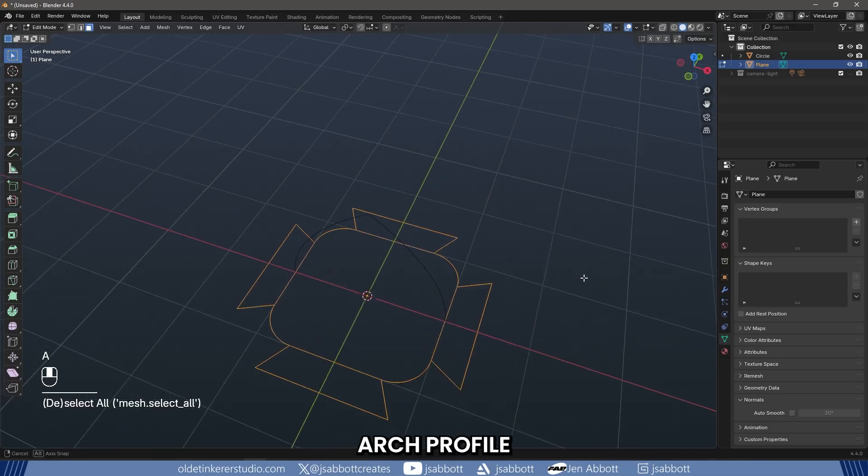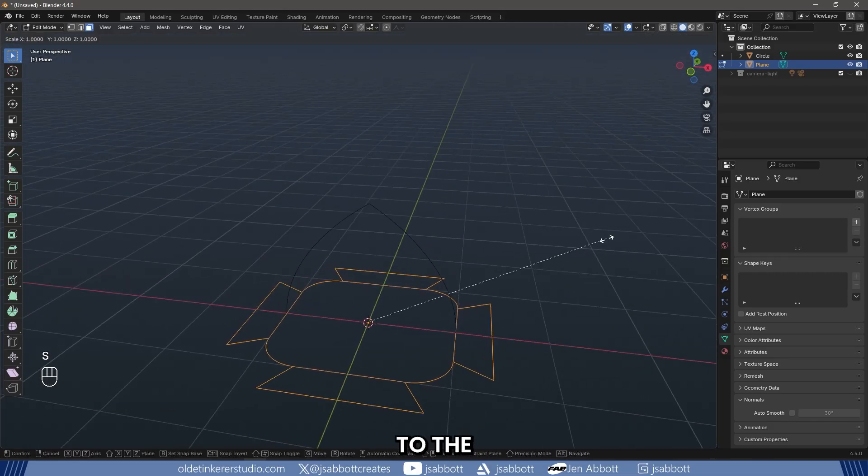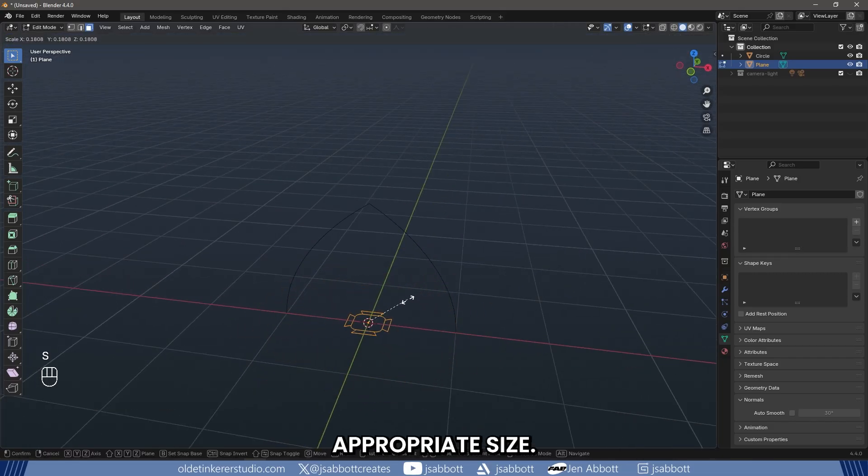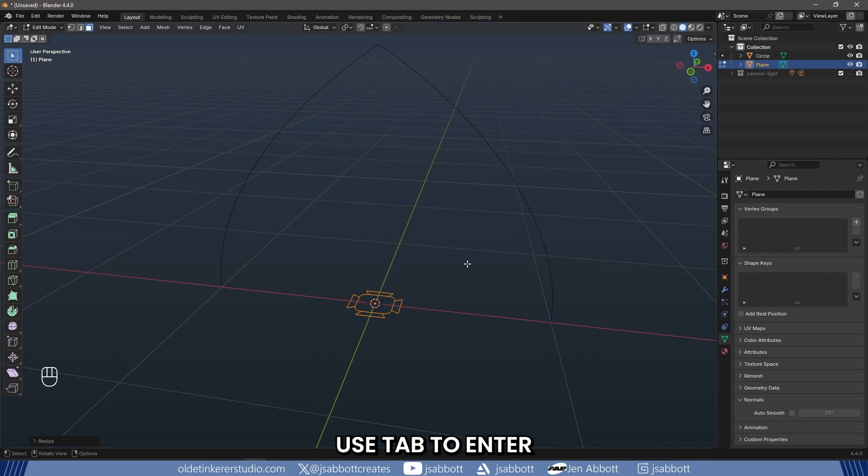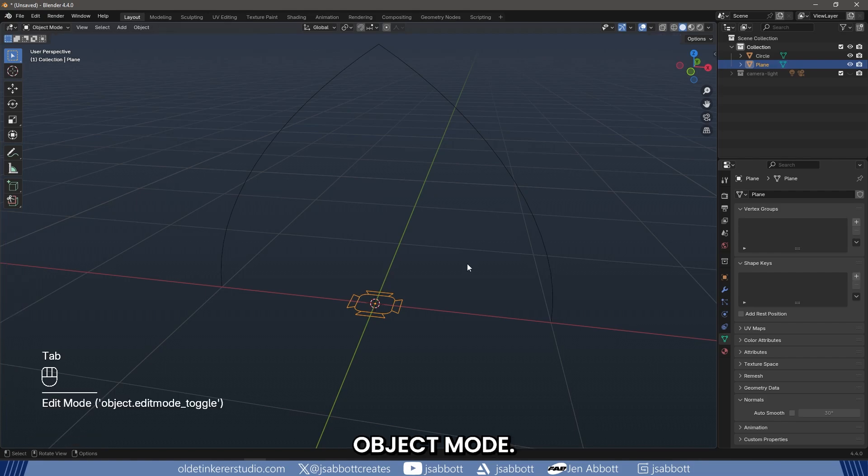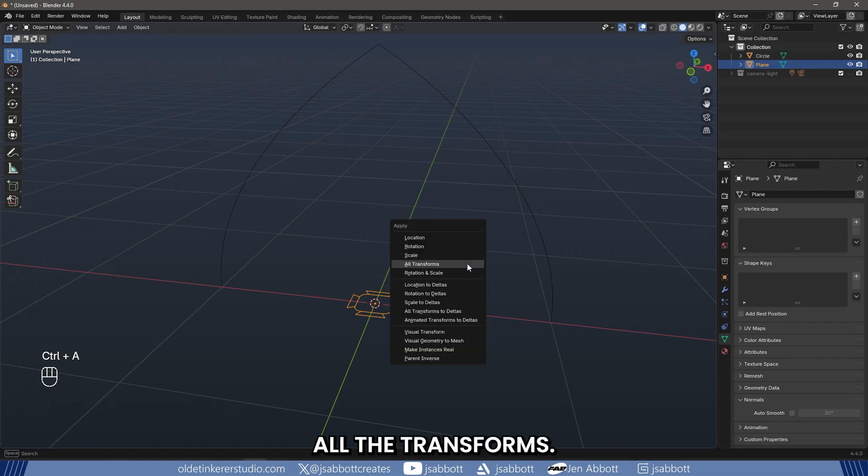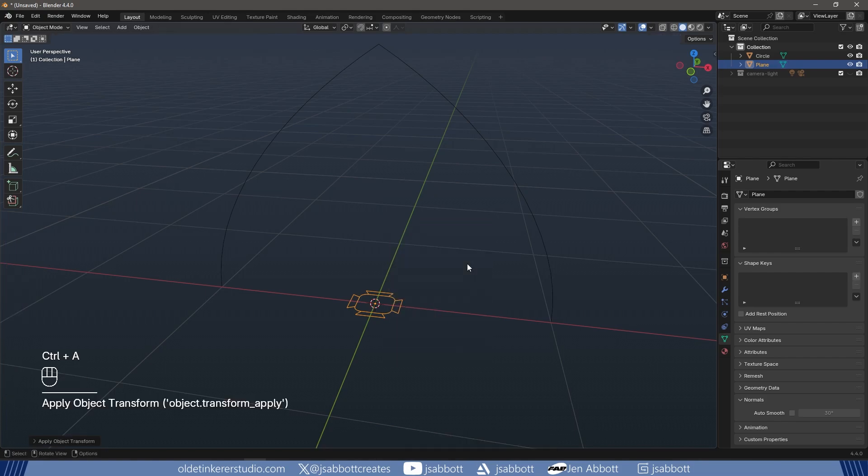Scale the arch profile to the appropriate size. Use Tab to enter Object Mode. Use Ctrl-A and apply all the transforms.